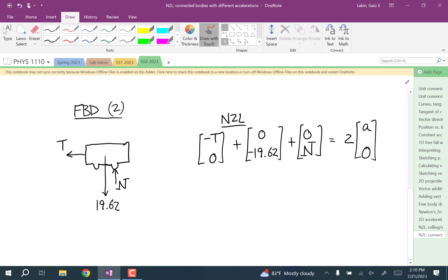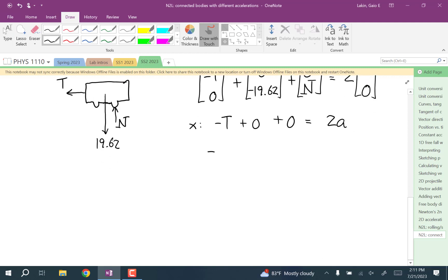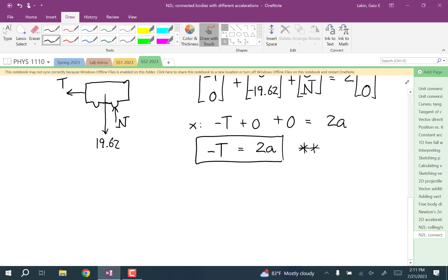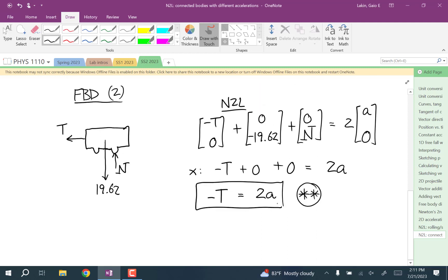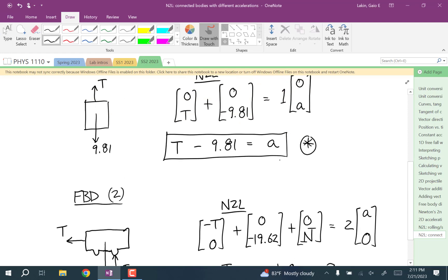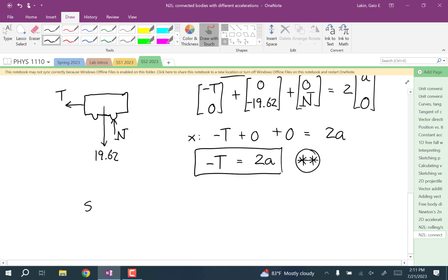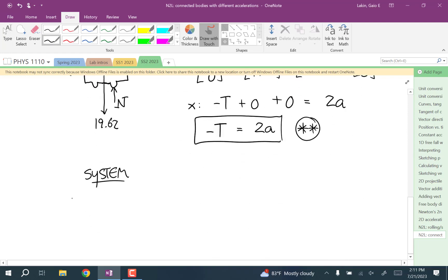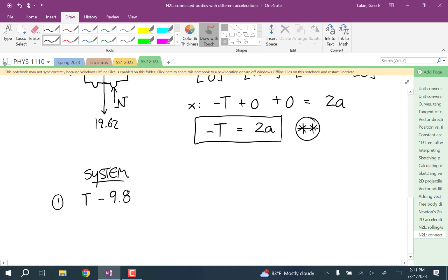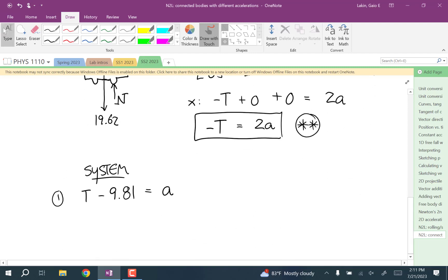Now it's just a matter of solving the system. The y-equation for the cart doesn't help us find a. The x-equation gives: negative T equals 2a. So our system is: T minus 9.81 equals a (equation star), and negative T equals 2a.